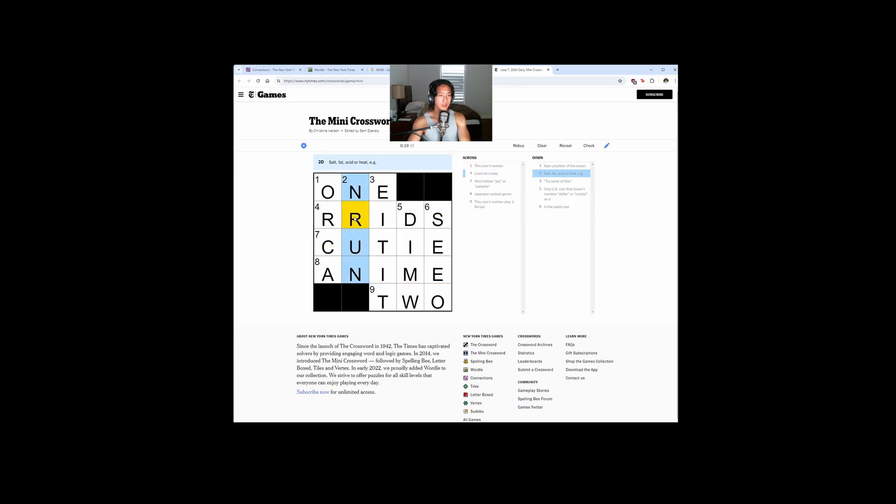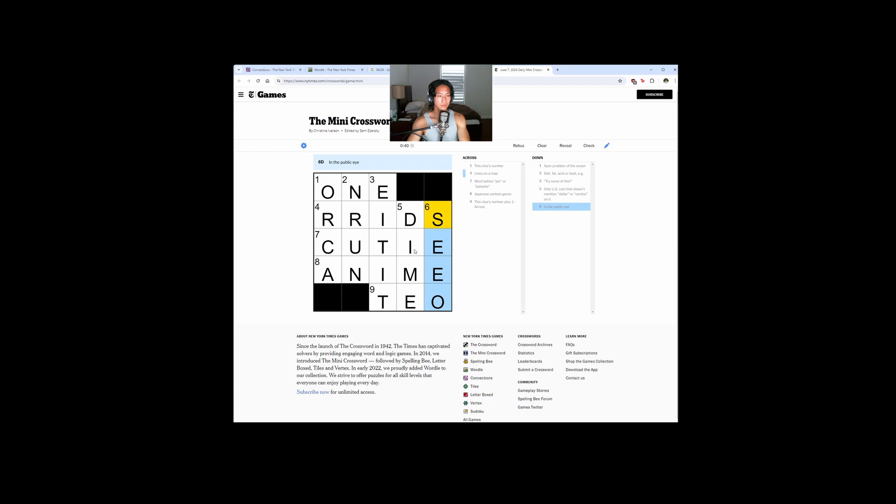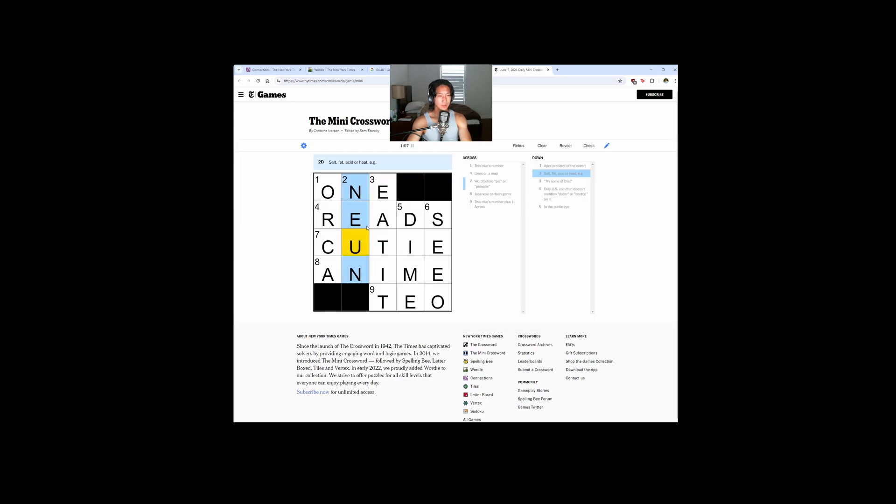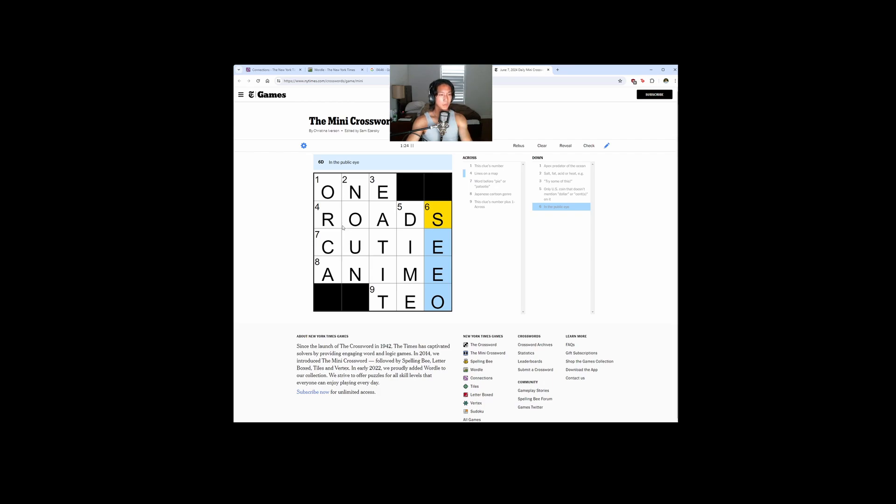Apex prior to an ocean, of the ocean, an orca. Salt, facet, acid, or heat. Try some of this. I don't know. Only those coins - that's a dime. In the public eye. Is it not cutie? It has to be, right? Oh, eat it. Oh, what is it? Reads. Lines on a map. Oh, roads!